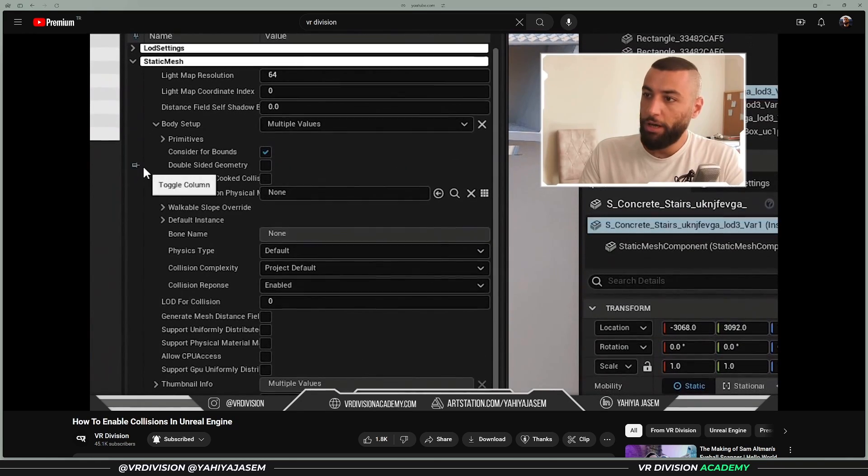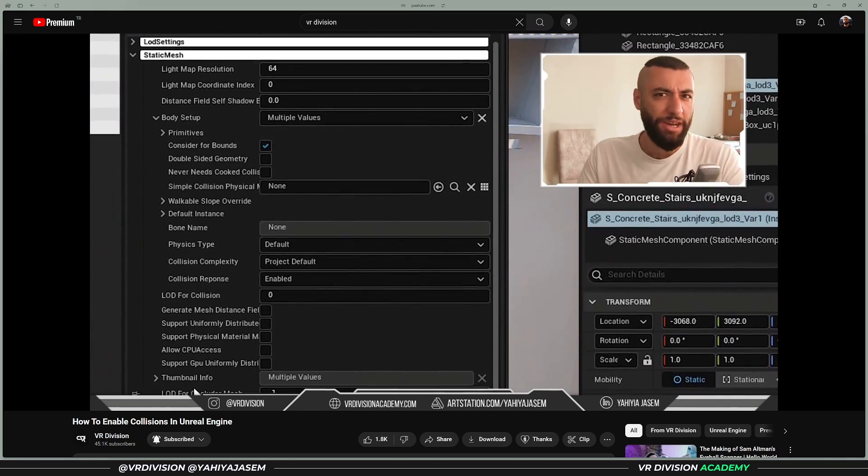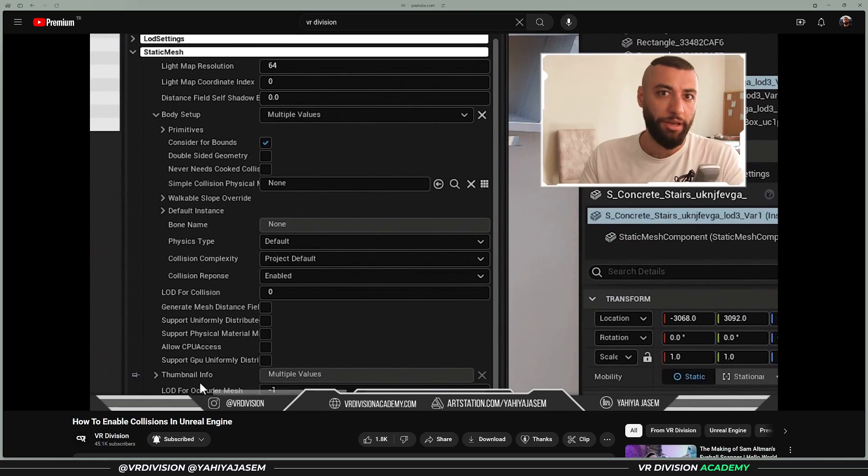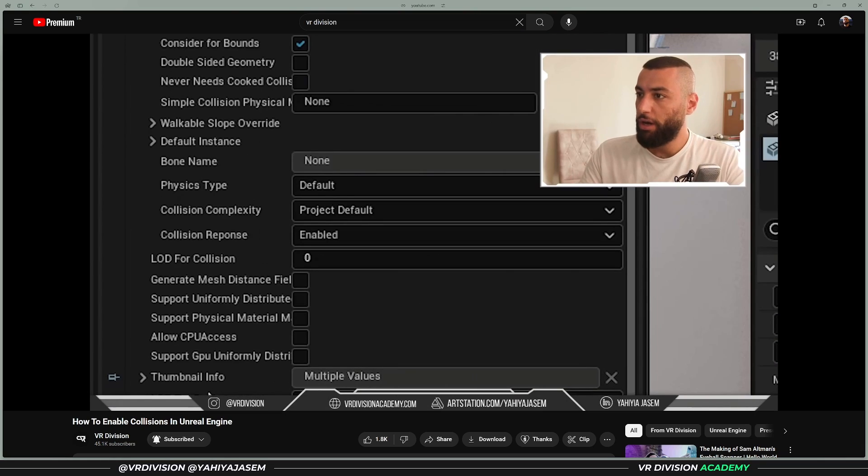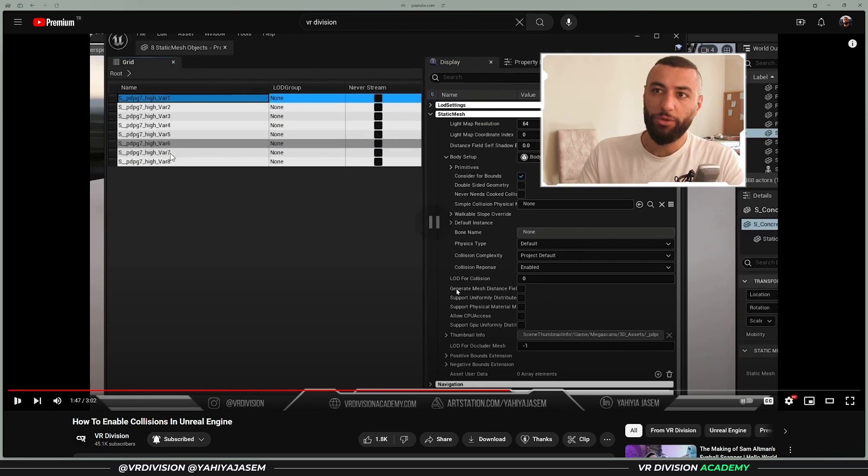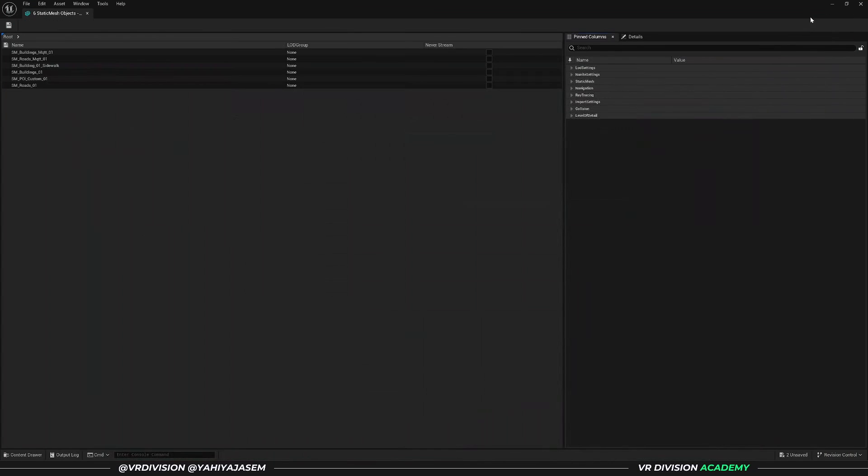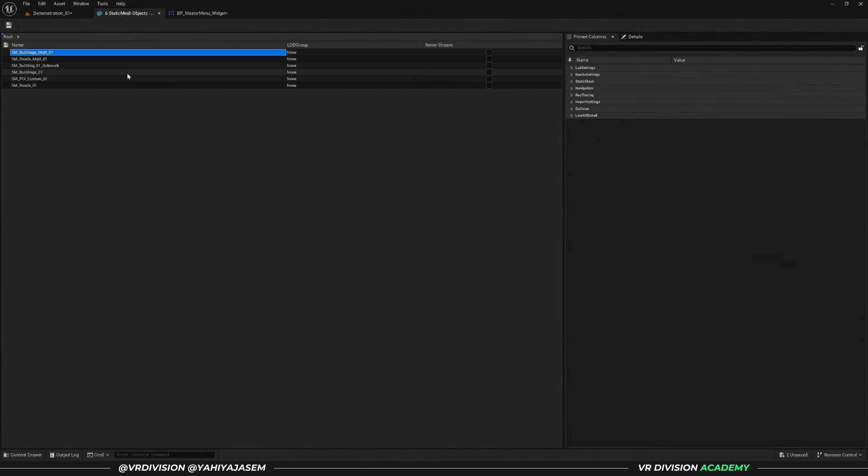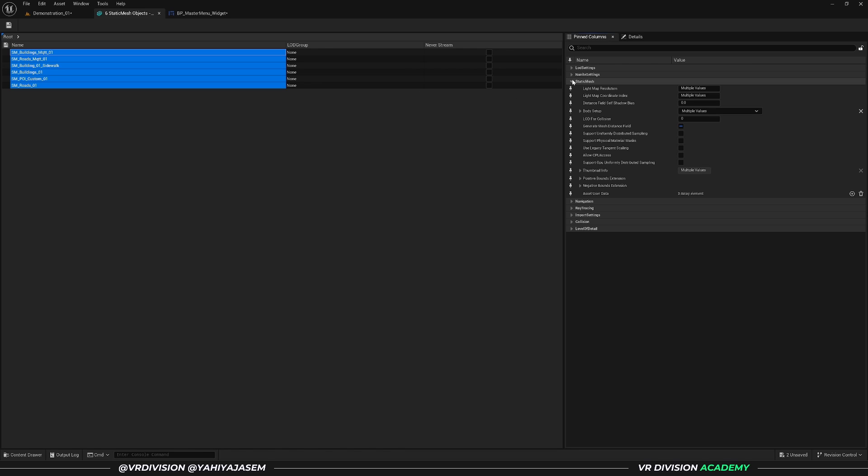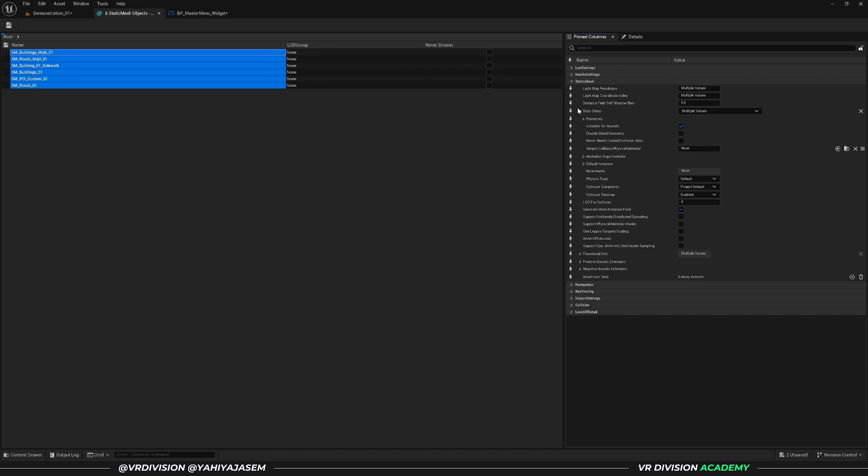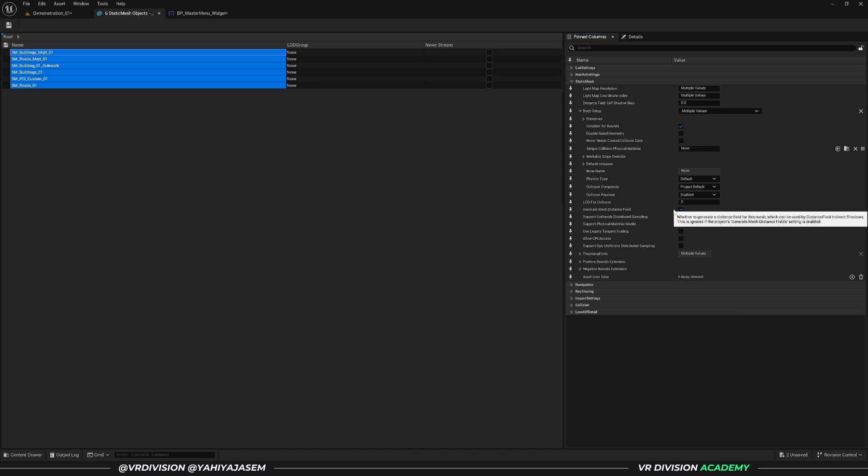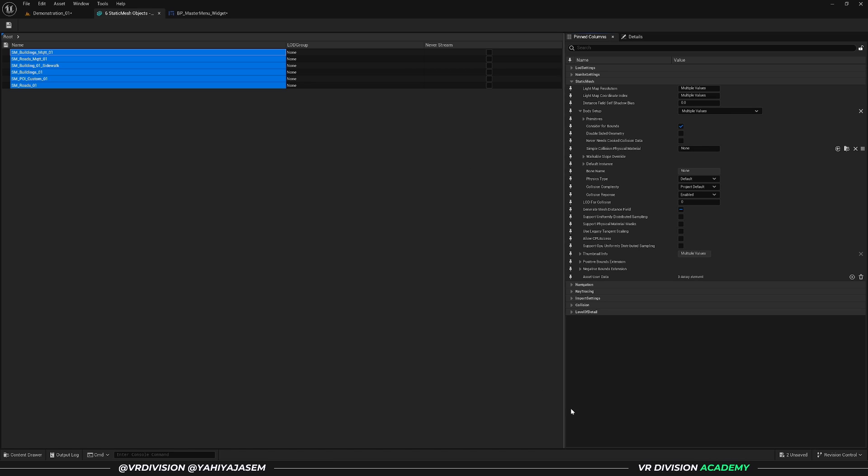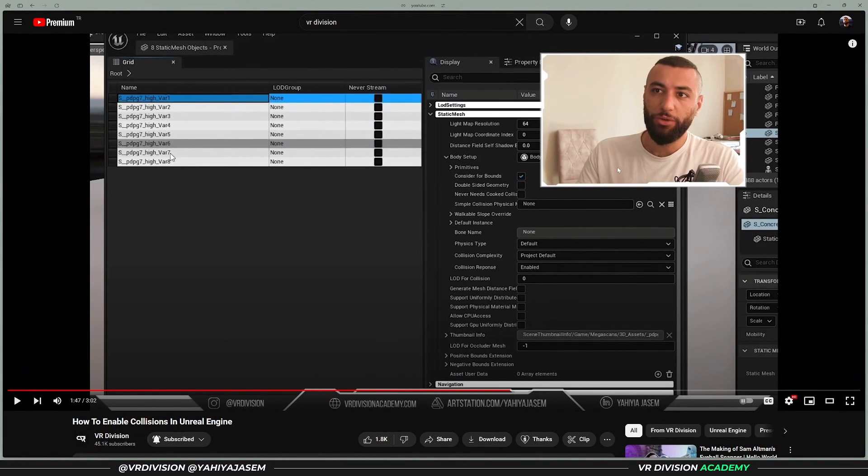In the old tutorials, via property matrix we see a list of our selected static meshes and all the options we can change. Go to Static Mesh Body Setup and find Collision Complexity. I was kind of confused earlier—I couldn't find it because they changed the user interface and it's tricky to find. But collision complexity, you can choose from four options: Default, Use Simple Collision as Complex, Use Complex Collision as Simple.